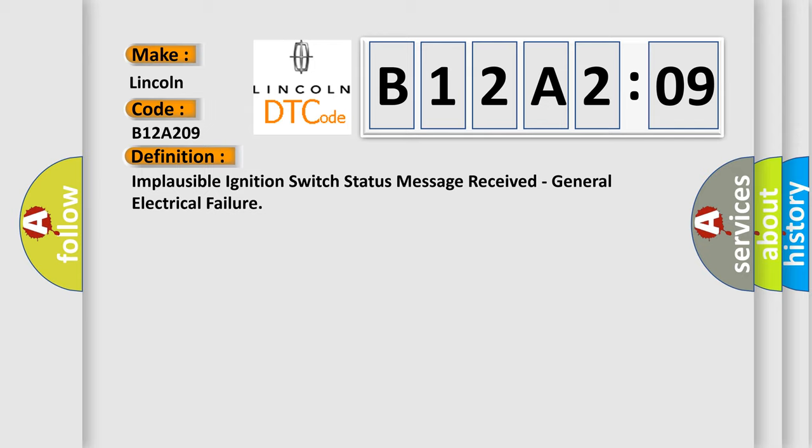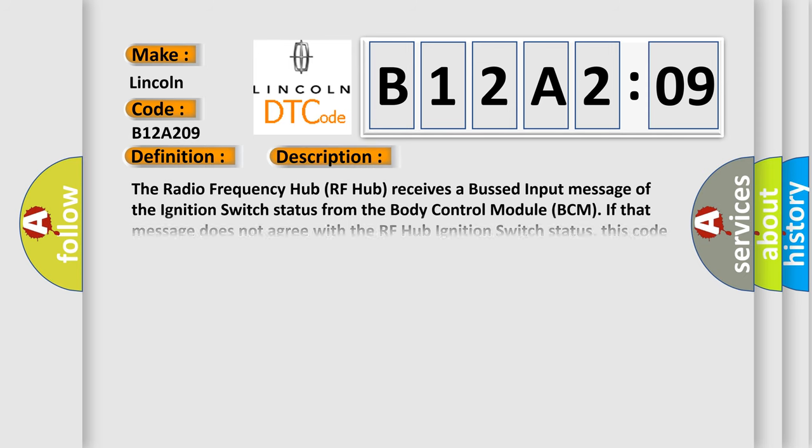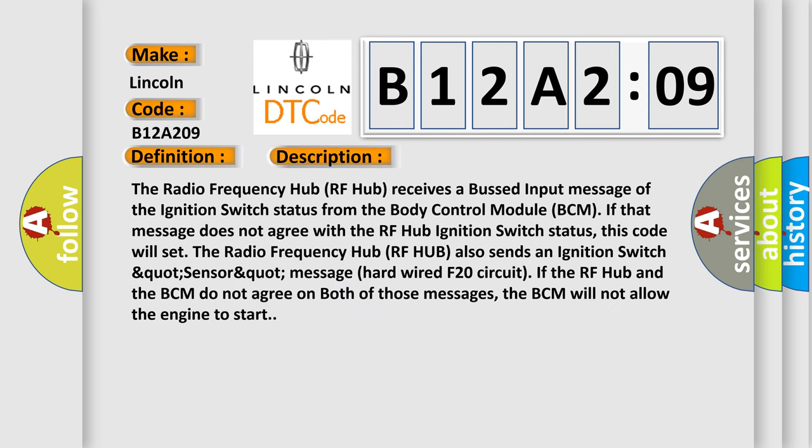And now this is a short description of this DTC code. The radio frequency hub RF hub receives a bussed input message of the ignition switch status from the body control module BCM. If that message does not agree with the RF hub ignition switch status, this code will set.